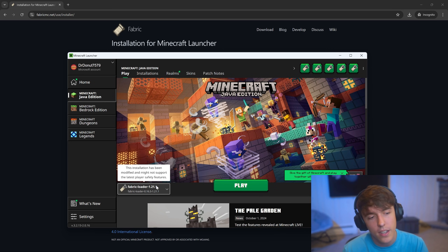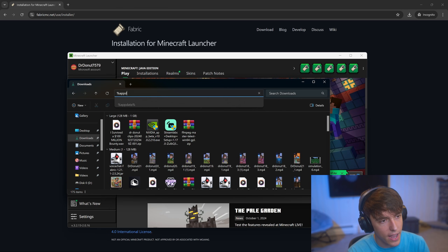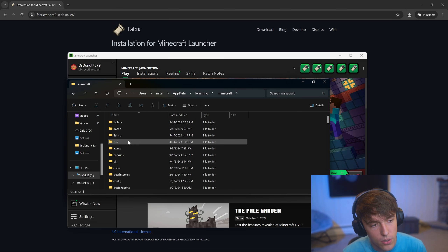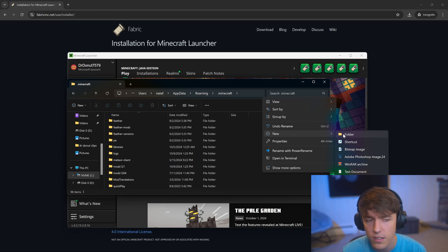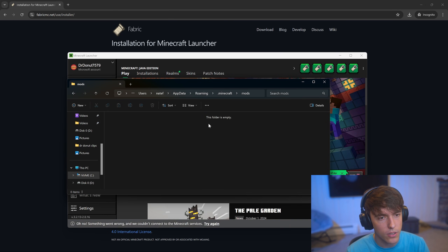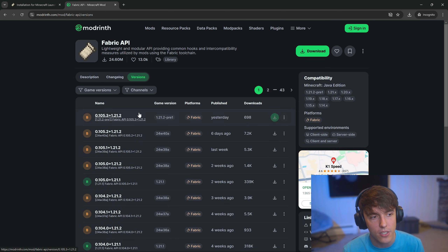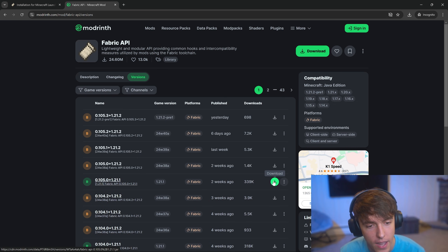Click that version, but don't launch it yet — it's not going to work. You have to go to your mods folder first. To go to your mods folder, you type %appdata%, then go to the Minecraft folder, then make a new folder and call it 'mods'. In this mods folder, you're going to need to download this thing called Fabric API. Since I'm on 1.21, I'm going to download the 1.21 Fabric API.